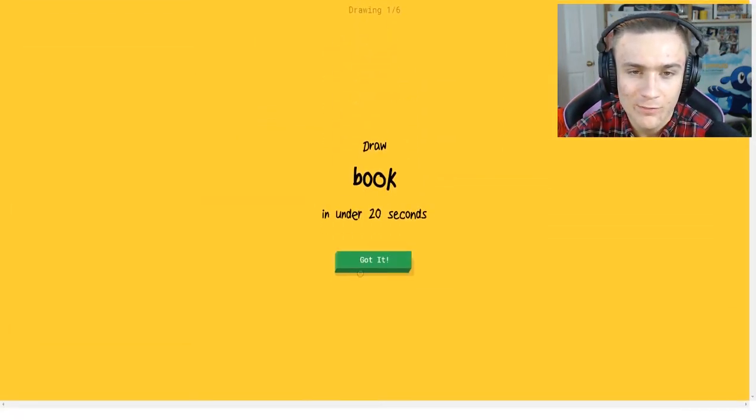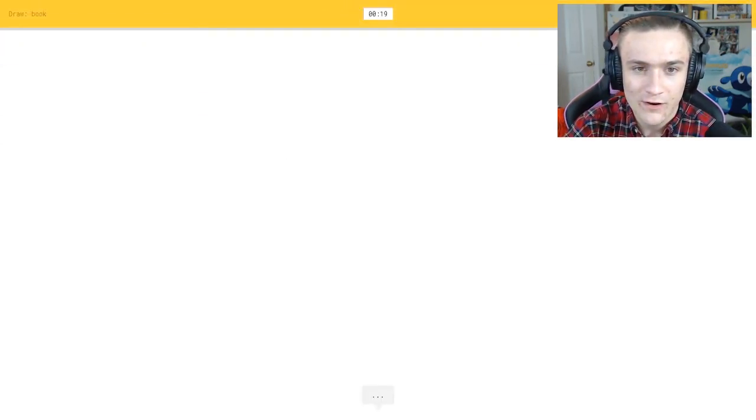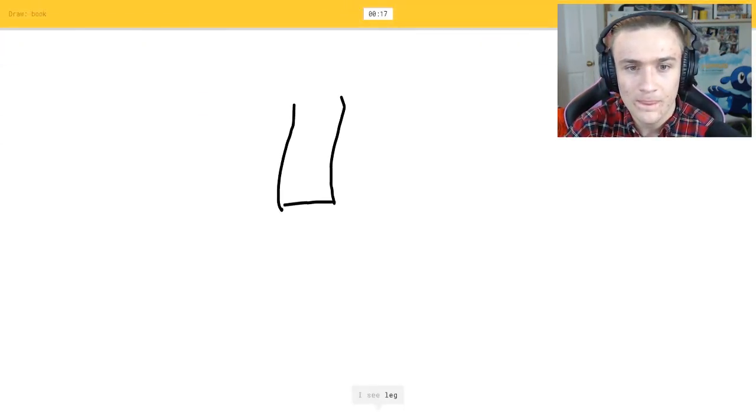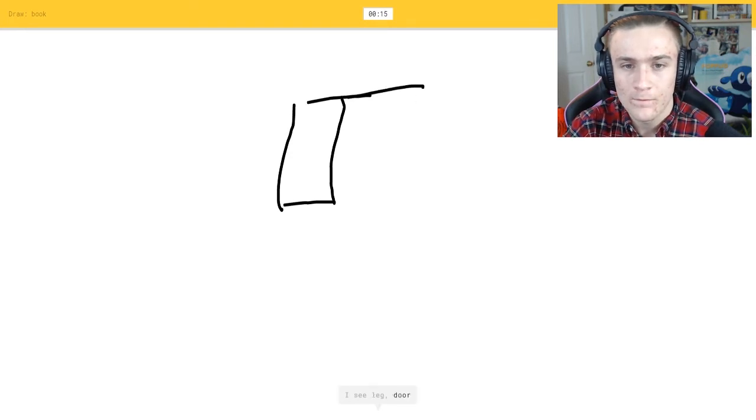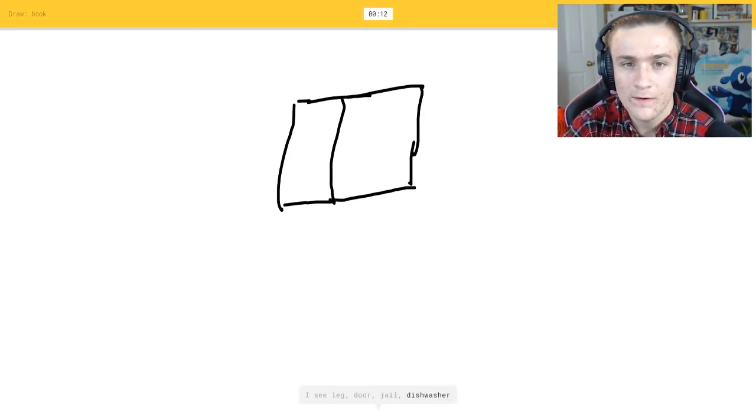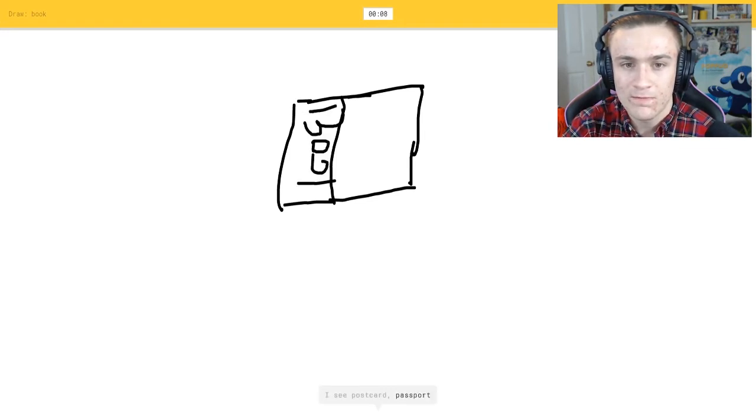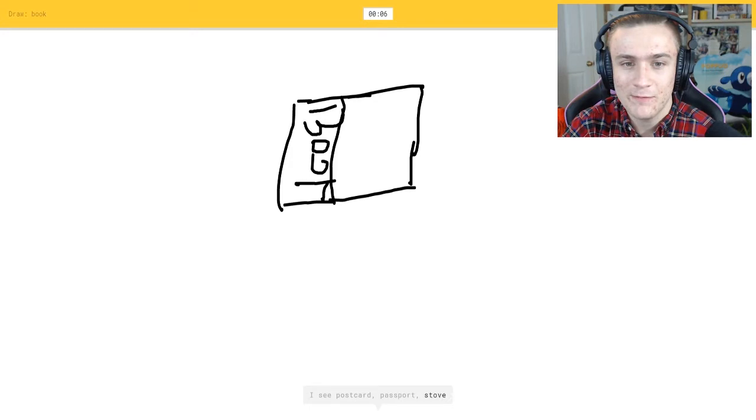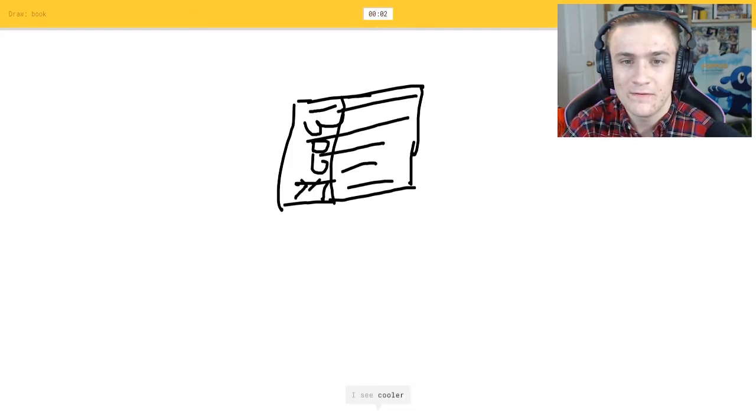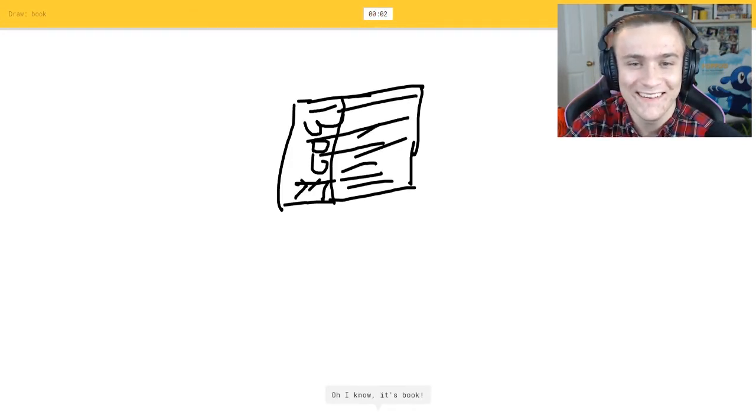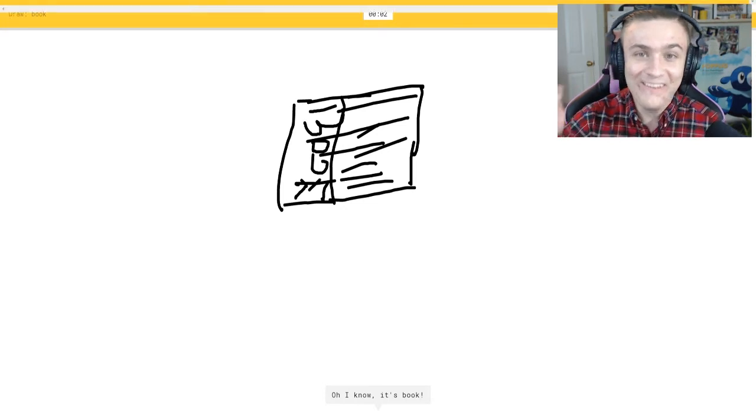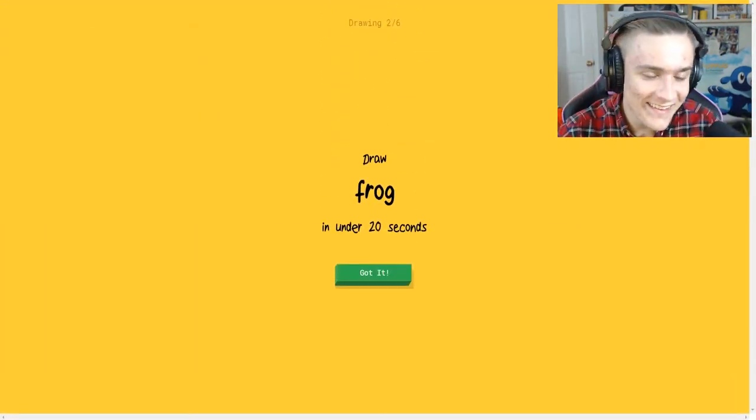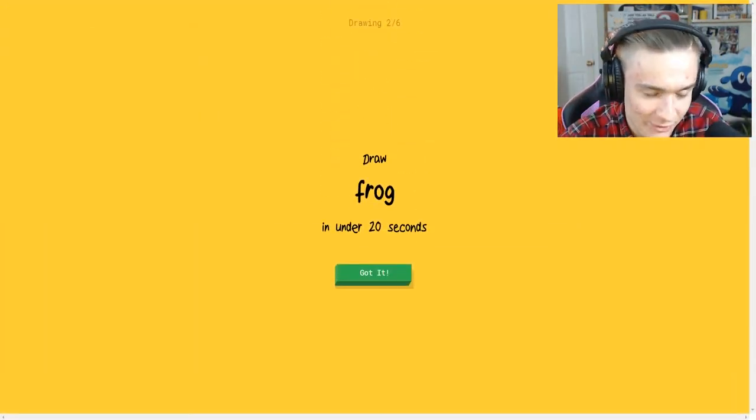All right, let's try it one more time. It wants us to draw a book. All right, so you got, I see line or door or jail or dishwasher. Oh god this is awful. I see postcard or passport. Oh god I messed up the K, or microwave. I see cooler. Oh he got it, yes, let's go.